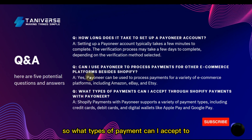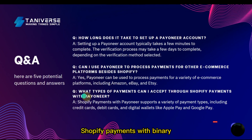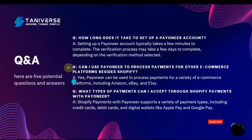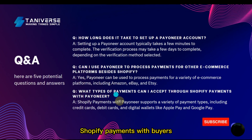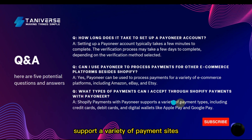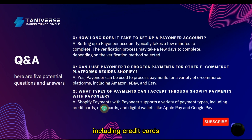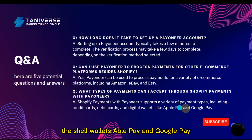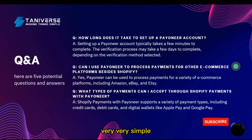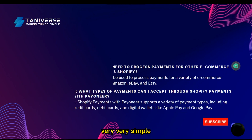What types of payments can I accept through Shopify payments with Pioneer? Shopify payments with Pioneer supports a variety of payment types including credit cards, debit cards, digital wallets, Apple Pay, and Google Pay. Very simple.